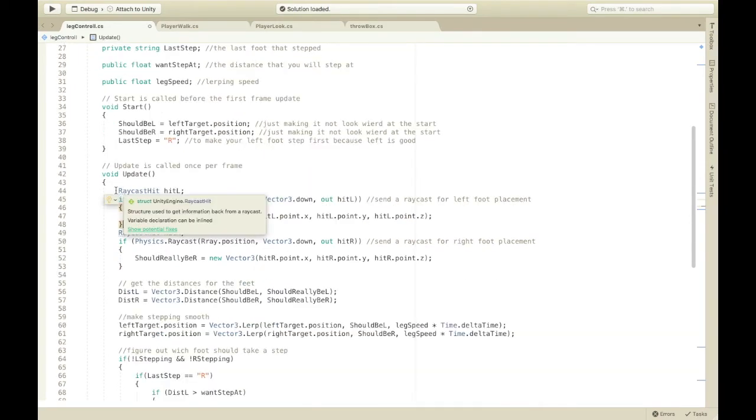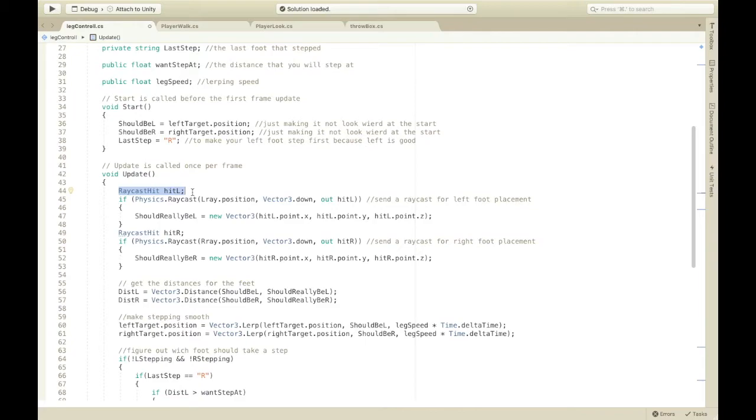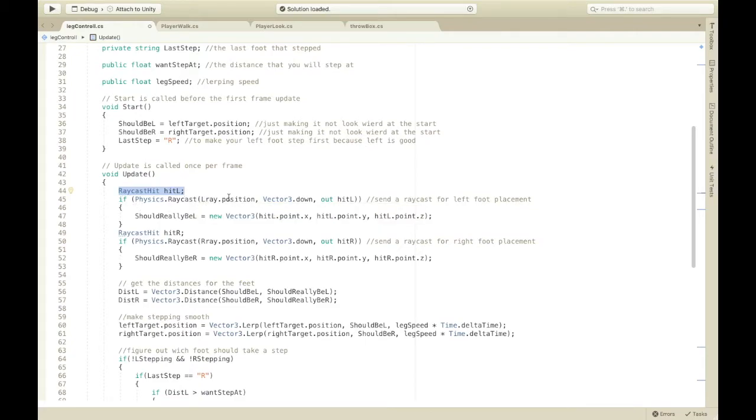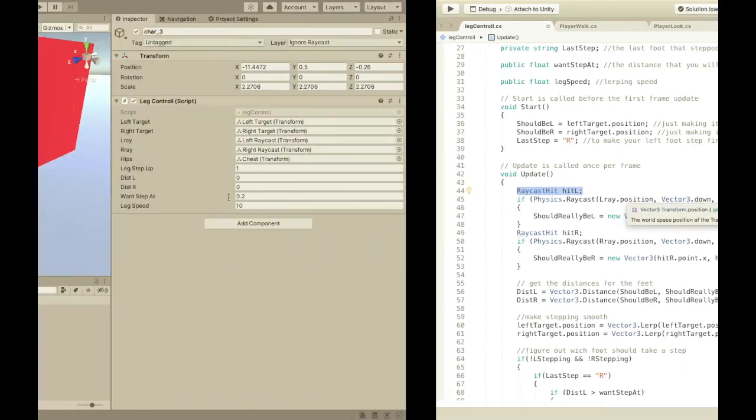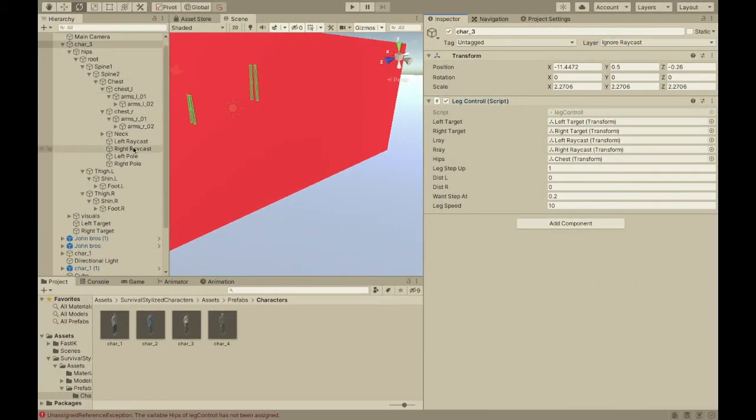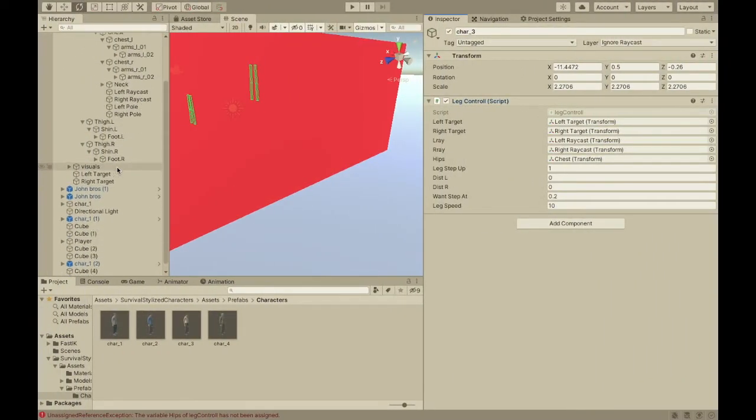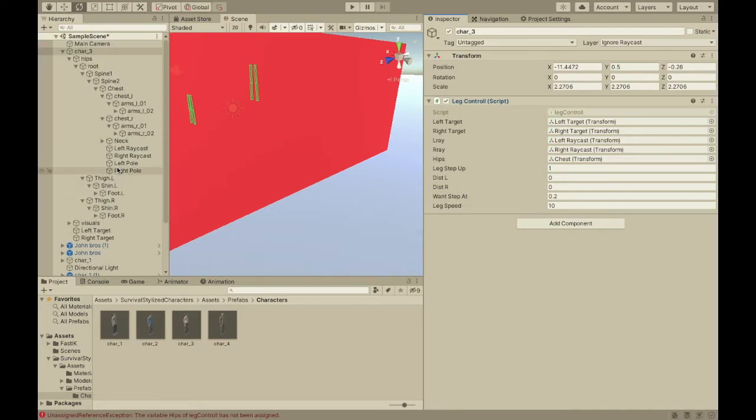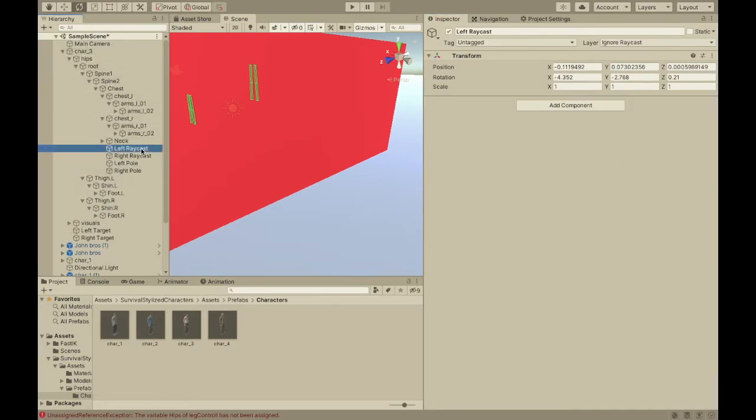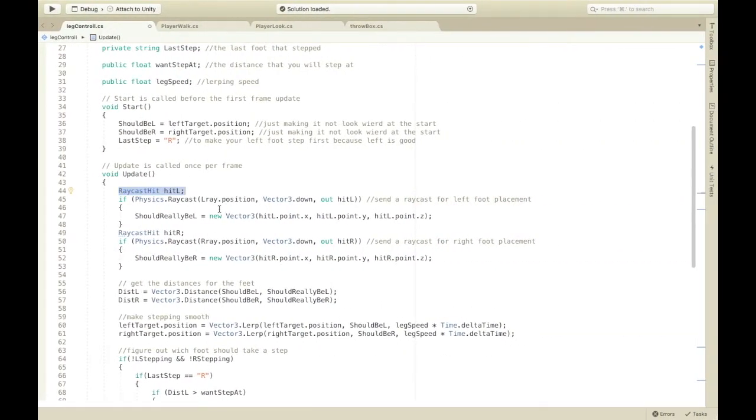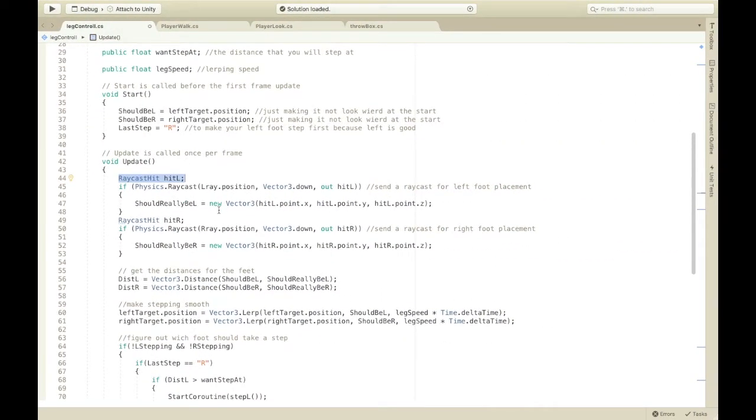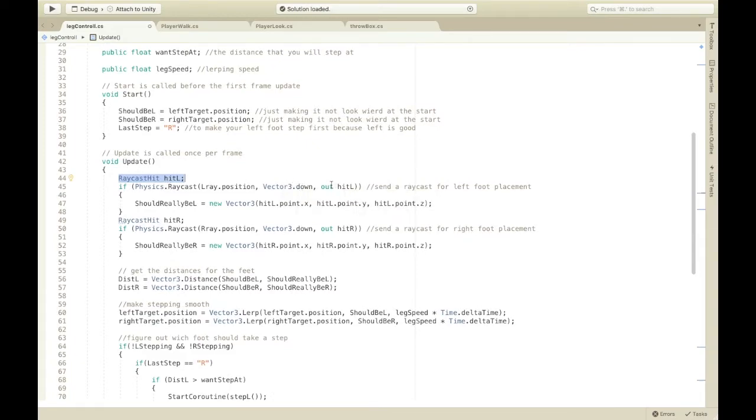So, this is just a raycast hit thing. Hit L. That's what I call it. And, then, it sends a raycast from the L ray position. Which was the left raycast thing. Wherever that was. Here. And, but, then, down. Because it's going down. Then, out hit L. So, send a raycast for the left foot placement.